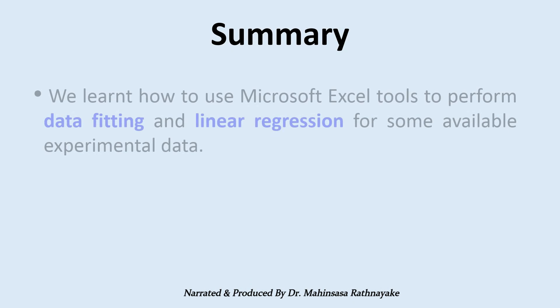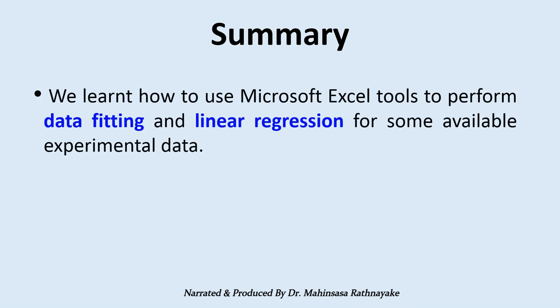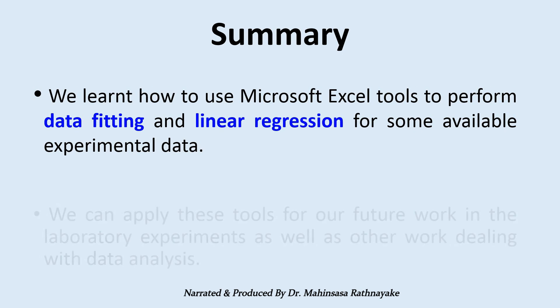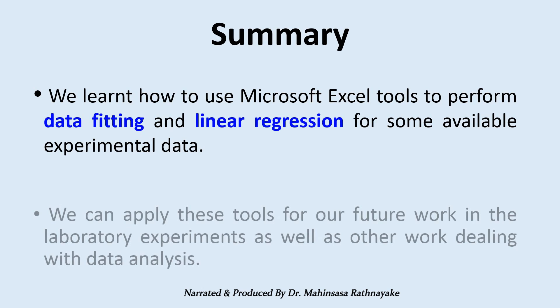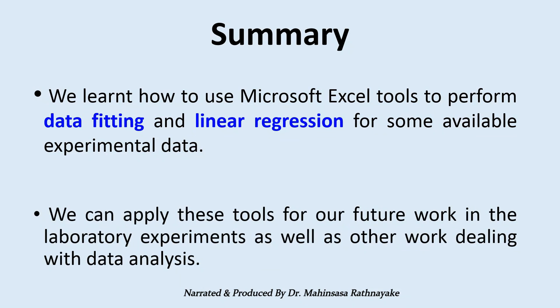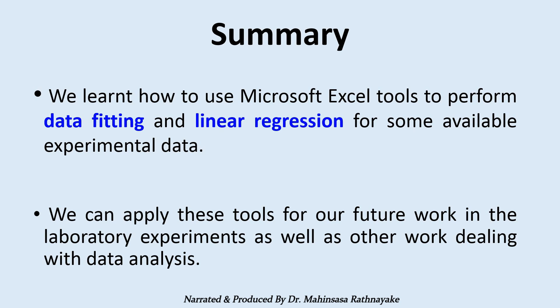In this video lesson you learned how to use Microsoft Excel software tools to perform data fitting and linear regression for available experimental data. You can apply these tools for your future work in laboratory experiments as well as other work dealing with data analysis. That's the end of our video lesson. Have a nice day and goodbye.